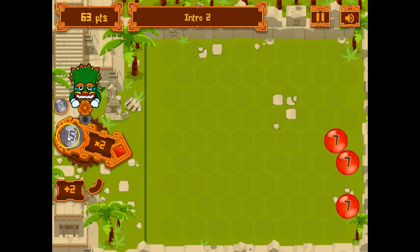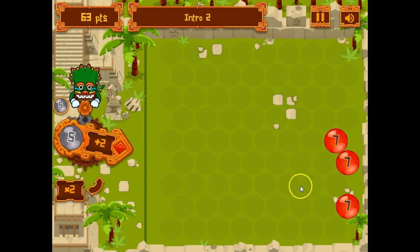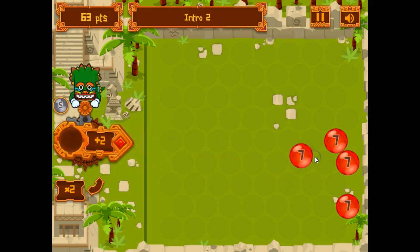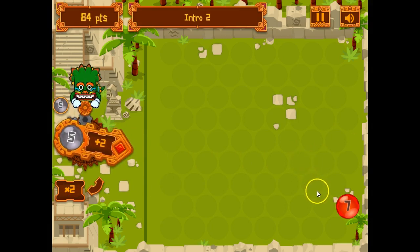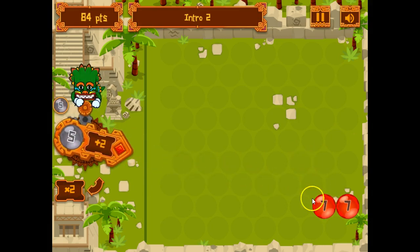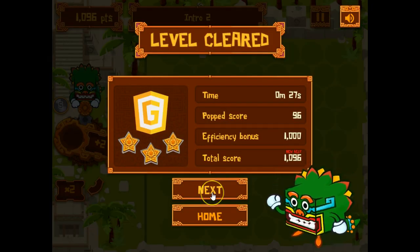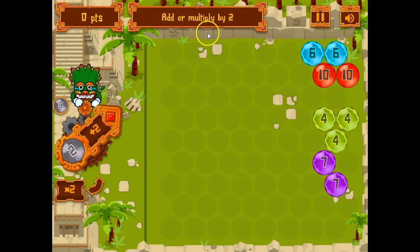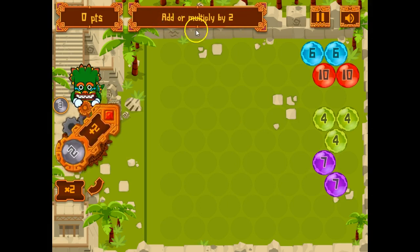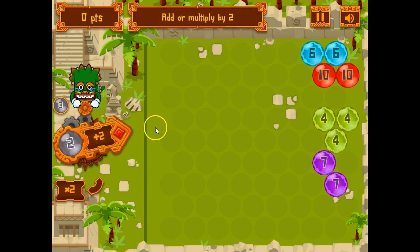There's our next input — flip that over. We're doing the introductory level at the moment, and as we get them correct we'll move up to the next level. Add or multiply by two in this case.